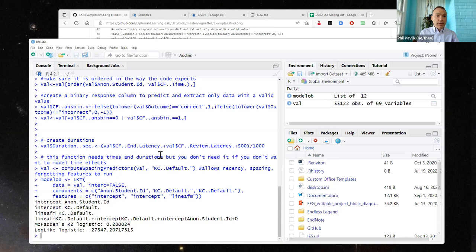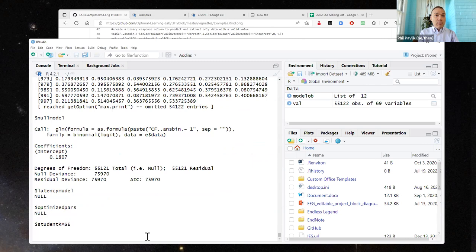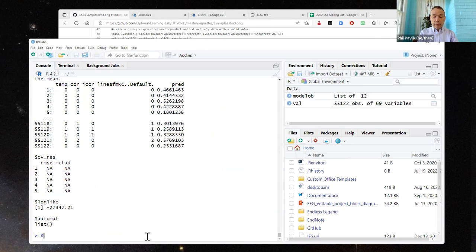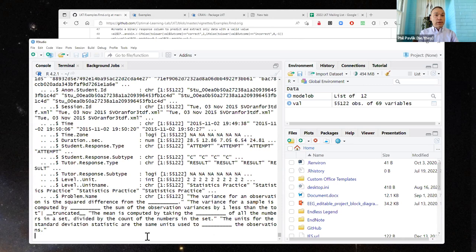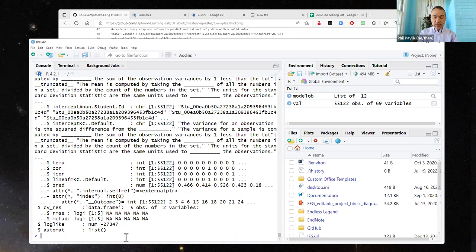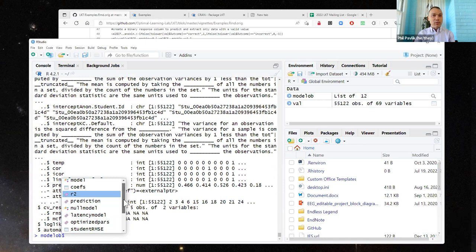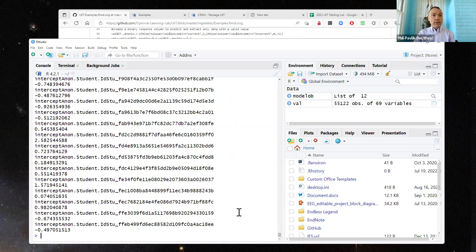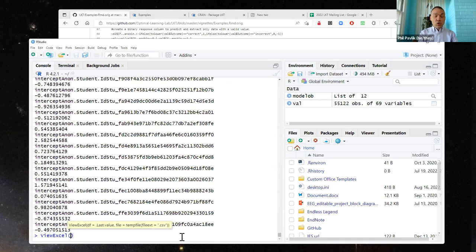We can look at this model in a lot of different ways. I type dollar sign to get the list of what I can access from the model object. One thing we often want is the coefficients. There's a really nice built-in function called viewExcel that I've added. When I run it with the model coefficients, it pops up whatever you ran in Excel, so you can see all the values easily.